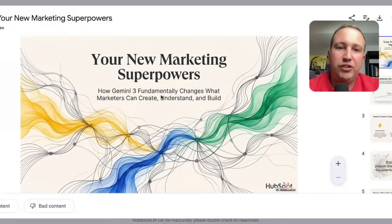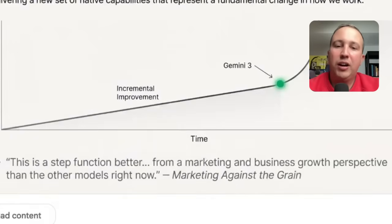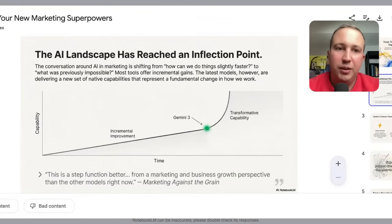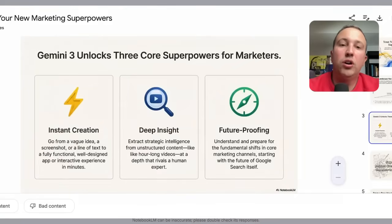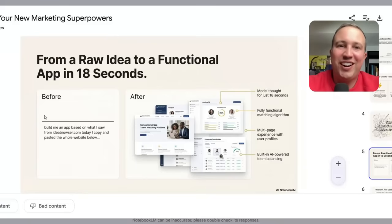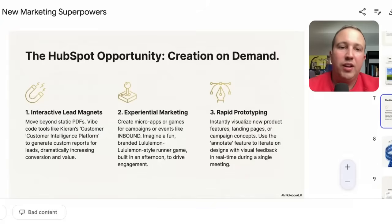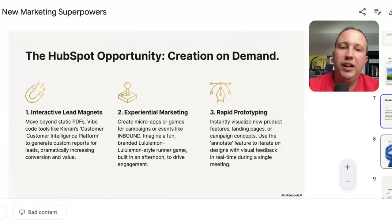Okay — 'Your New Marketing Superpowers: how Gemini 3 fundamentally changes the way marketers can create, understand and build.' The AI landscape has been reaching an inflection point. It gave a quote from the podcast: 'This is a step function better from a marketing and business growth perspective than the other models right now.' So it built custom illustrations, did some pull quotes. Very cool. Gemini 3 unlocks core superpowers for marketers: instant creation, deep insight, future proofing. From raw idea to functional app in 18 seconds — that's pretty cool. It pulled all these screenshots — none of these screenshots were anywhere, it generated the screenshots, the demos, everything. It's a world-class designer. Pull content from Greg's show, exactly some actual design work that could be done in Gemini 3. The HubSpot opportunity — so it personalized it to the HubSpot marketing team: creation on demand, interactive lead magnets, experiential marketing, and rapid prototyping. Pretty cool.